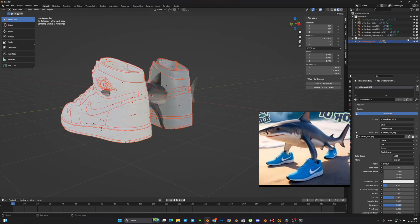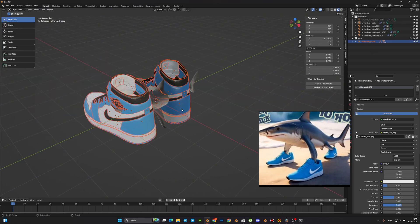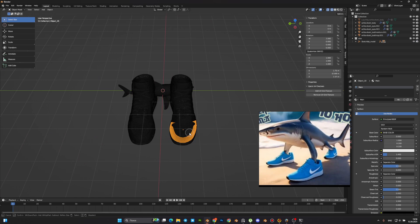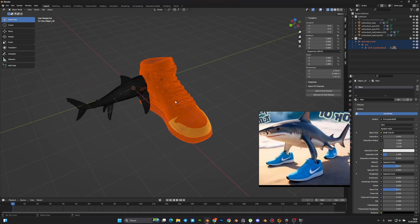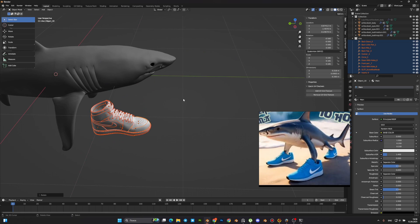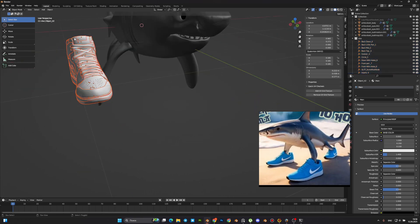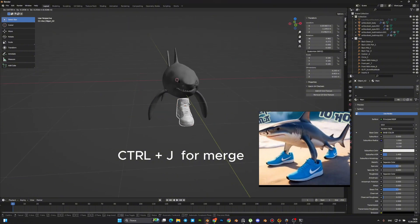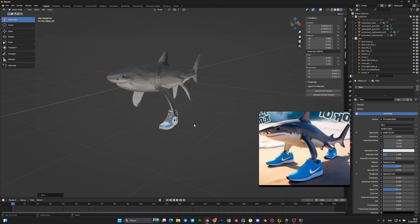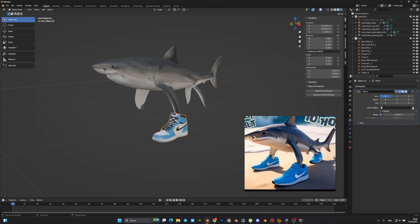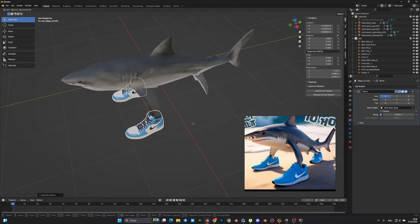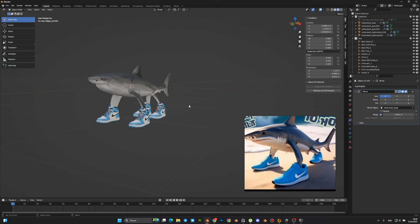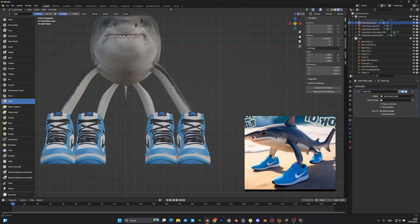So, for the next step, we need to add our shoes. Now, I want to combine our parts of shoes into one object. Then, I want to put the sneakers back in place and make adjustments to the shark's silhouette.